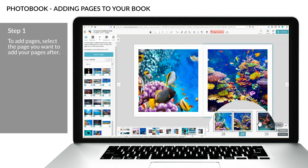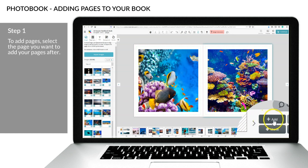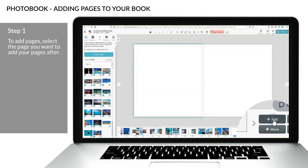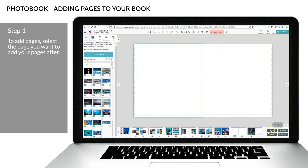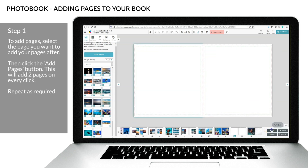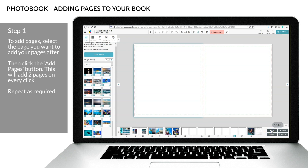Step 1: to add pages, select the page you want to add your pages after. Then click the add pages button. This will add two pages every time you click. Repeat as required.